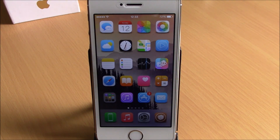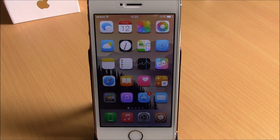What's up guys, this is iReviews and in this video I will show you the best Cydia tweaks of April 2015.